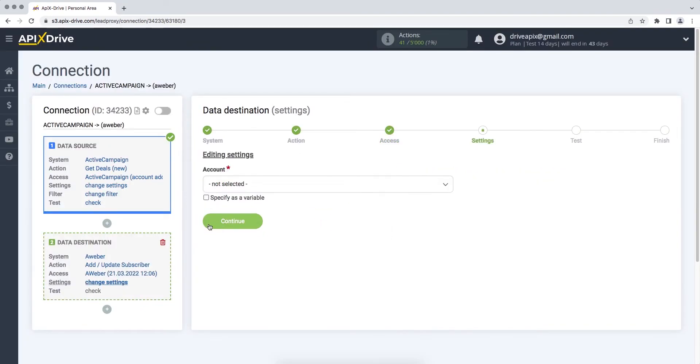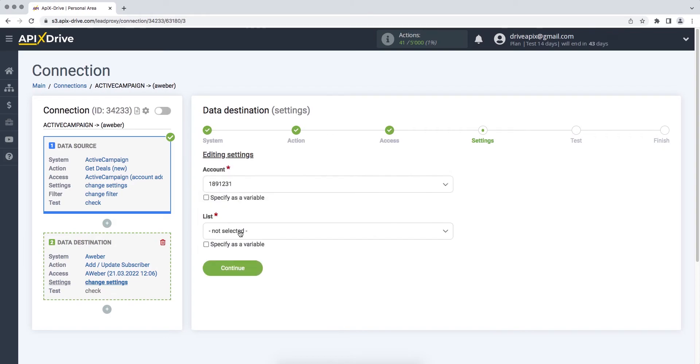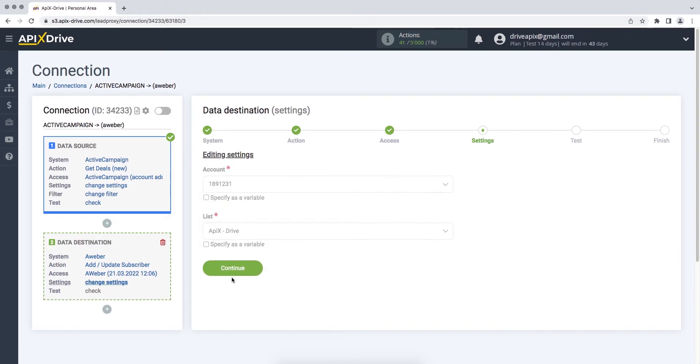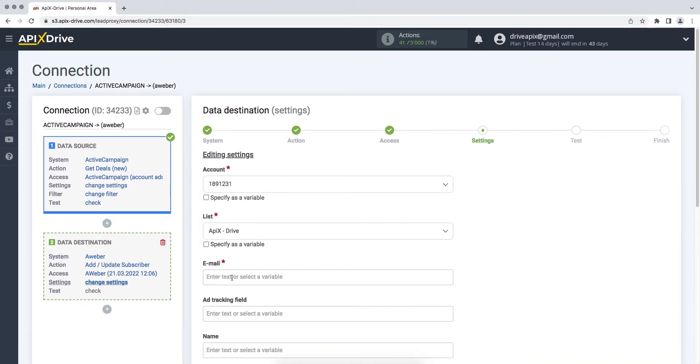Next, you need to select the account and list to which data will be transferred from ActiveCampaign. To assign a variable from ActiveCampaign to a column, click on it and select the required variable from the drop-down list.